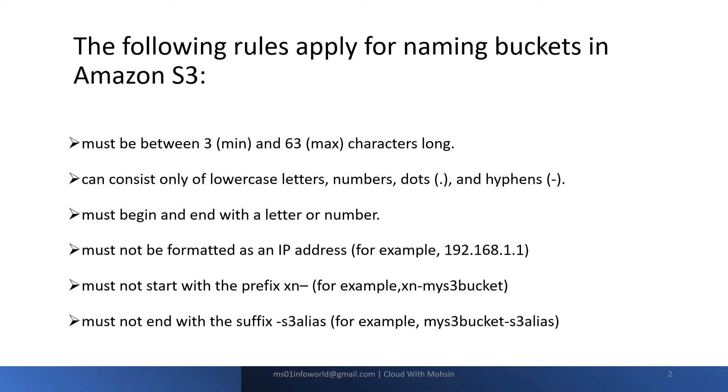The next rule states it must not start with a prefix xn-. For example, I cannot keep the name of my S3 bucket as xn-my-s3-bucket. It's not allowed.